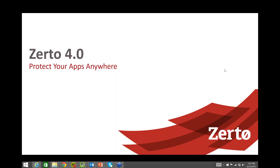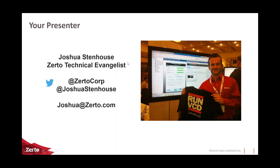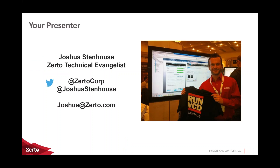In this webinar we're going to talk about Zerto Virtual Application and protecting your applications. My name is Joshua Stenhouse and I'm a technical evangelist at Zerto. I've been with the company nearly three years, working in sales, sales engineering, and marketing. Before that I was actually an end user with my own virtualized infrastructure and lots of challenges around BCDR — I bought, installed, and managed Zerto as a customer.